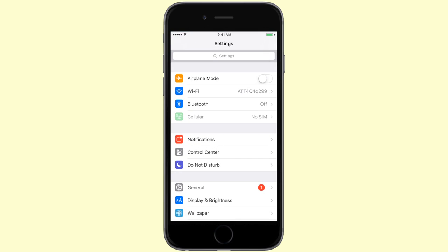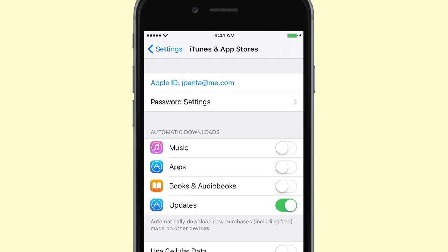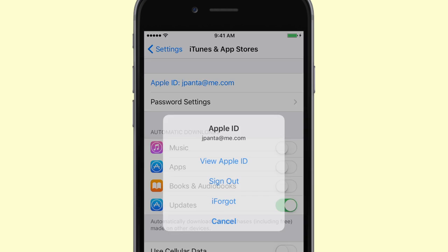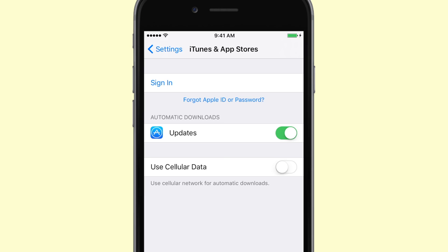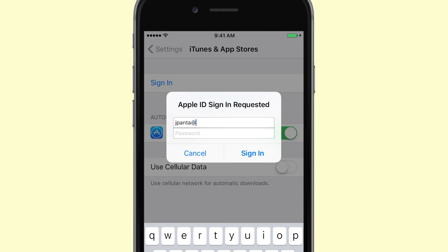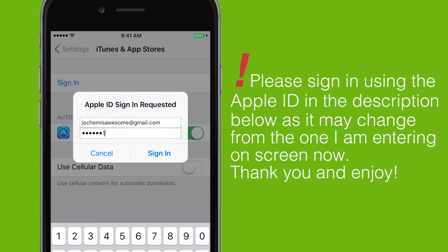To begin, open Settings and scroll down to iTunes and App Store. Click on your Apple ID and sign out. We're going to be signing into a new Apple ID that you can find in the description below. Insert that username and password into the Apple ID sign-in field, and make sure you're using the one in the description below and not the one I'm typing on screen, because it may change in the future.